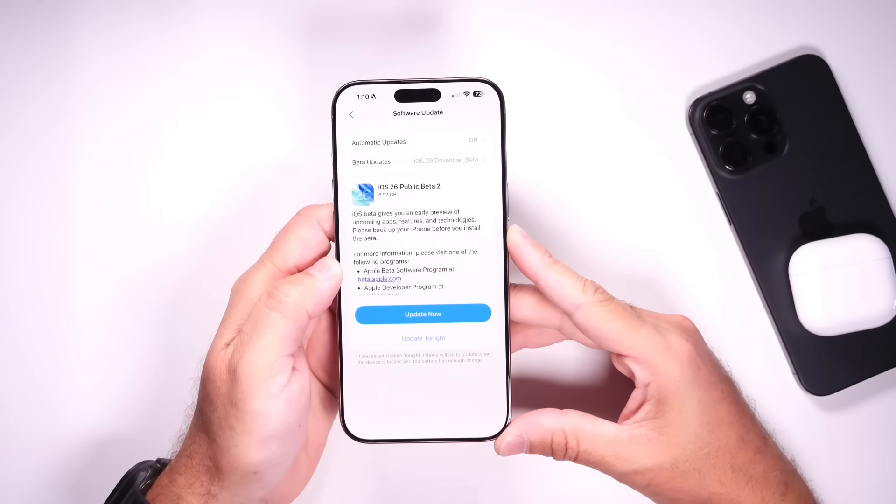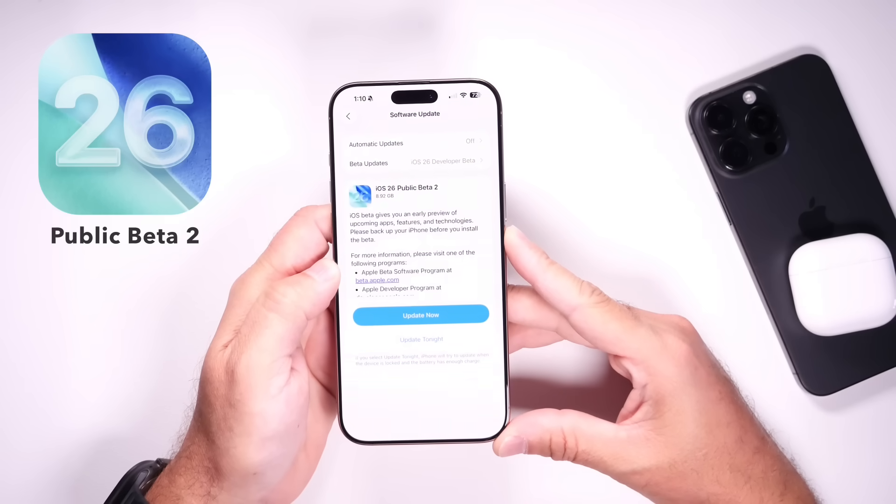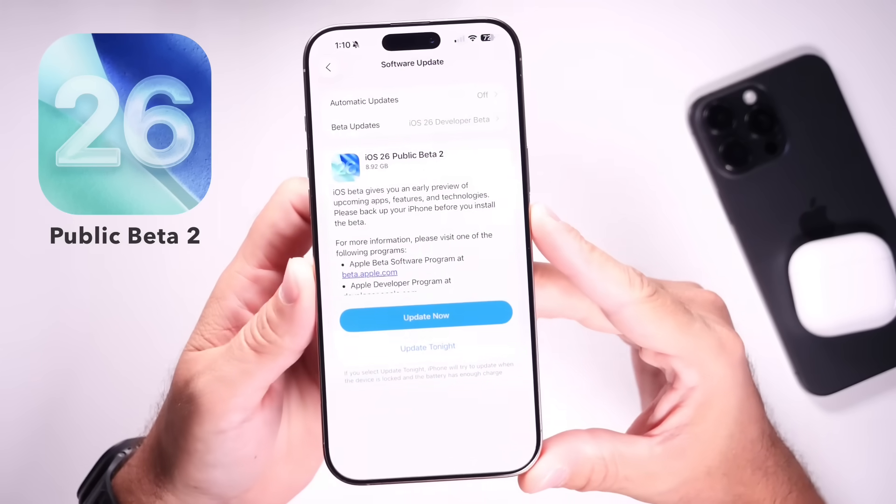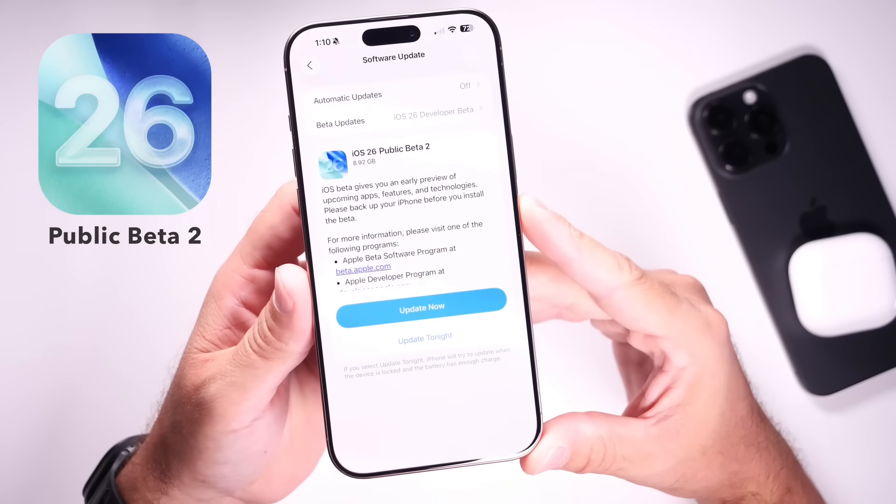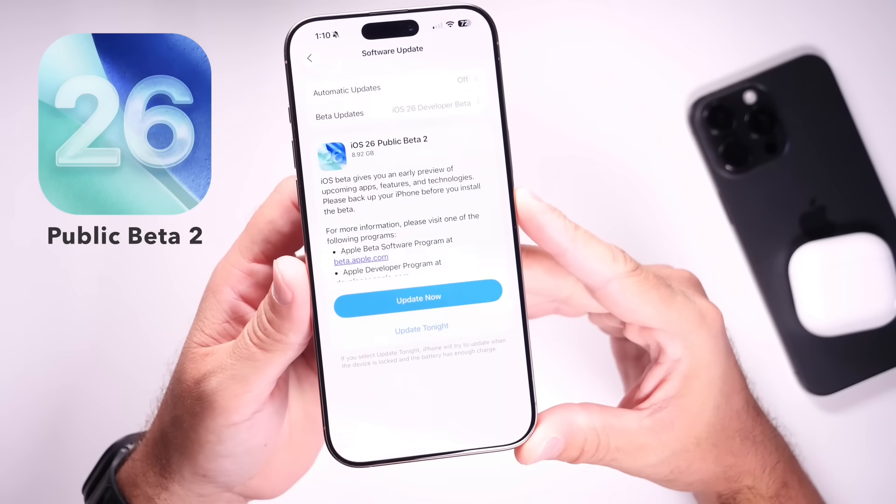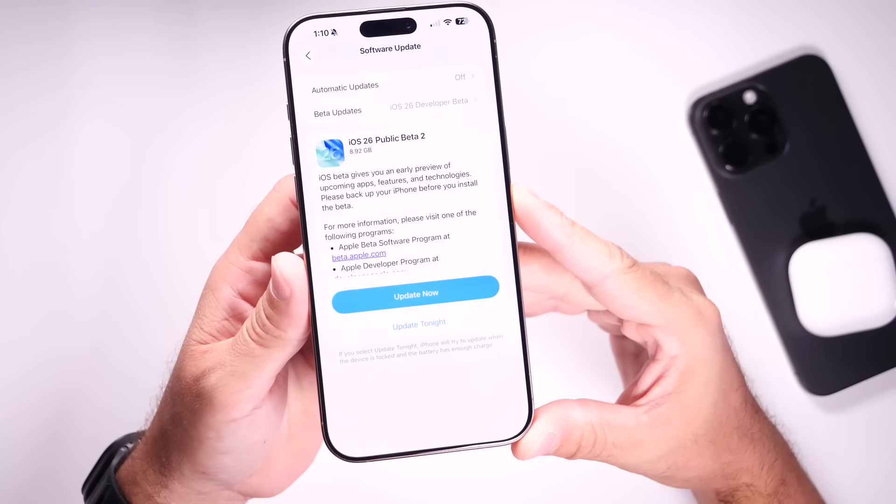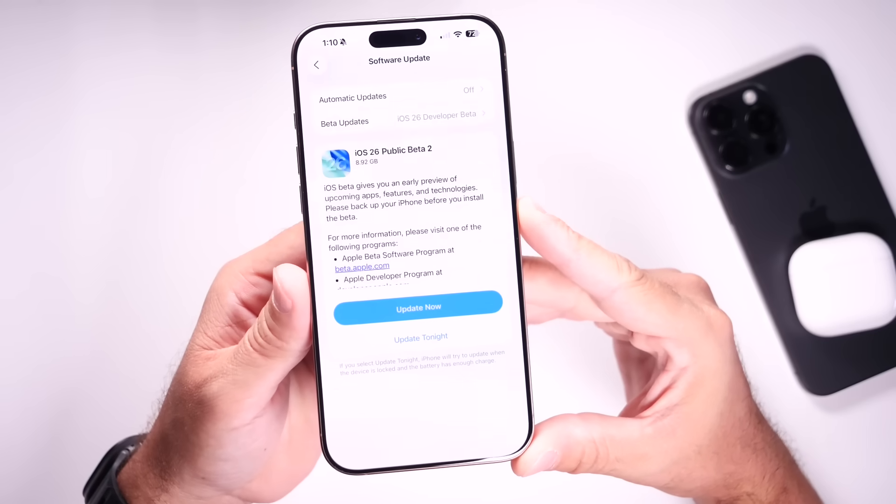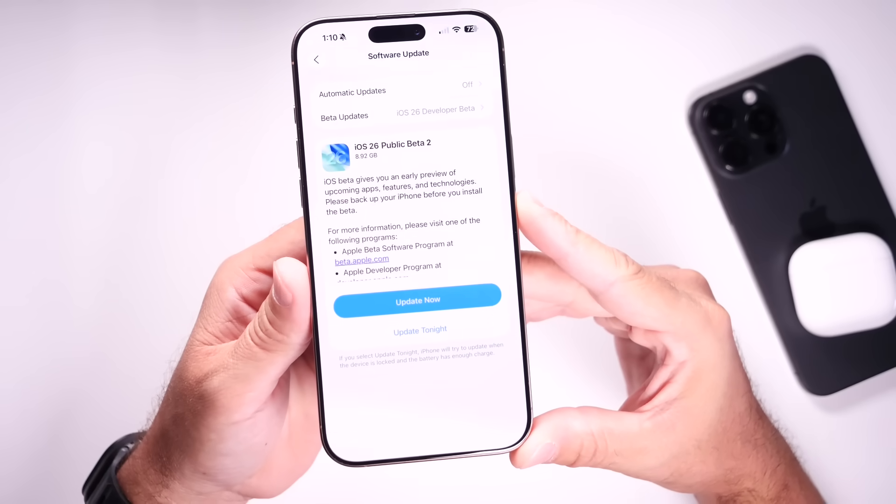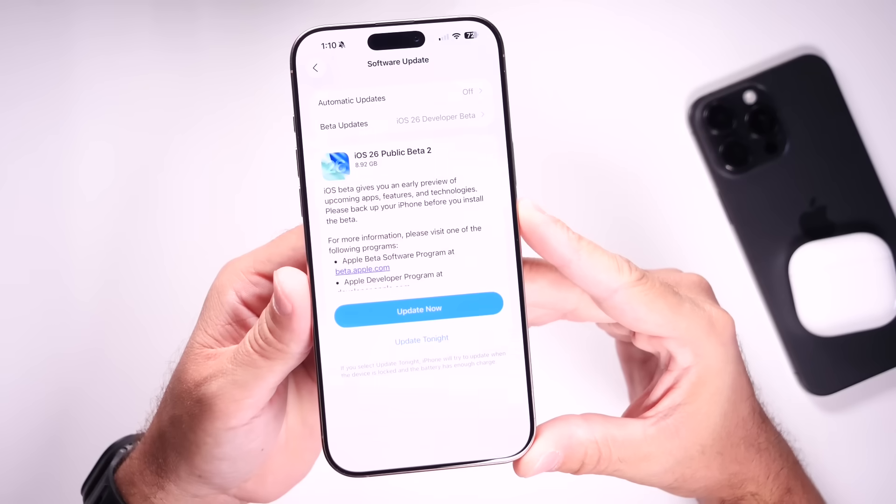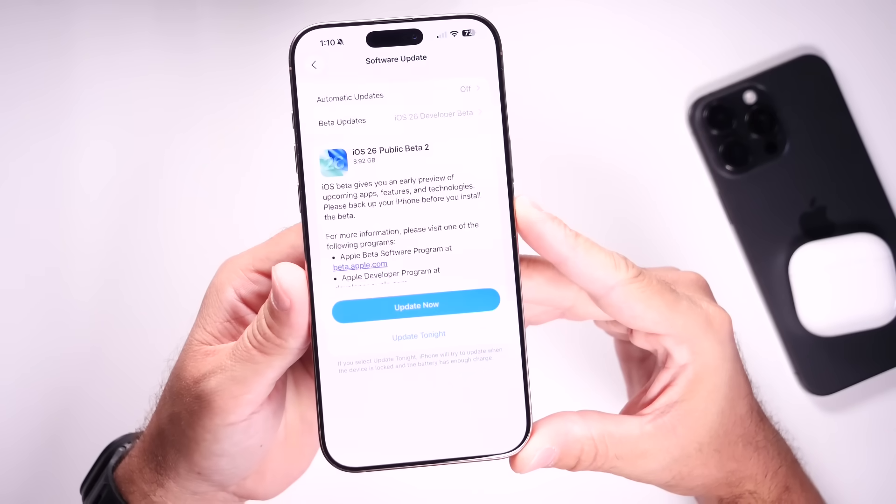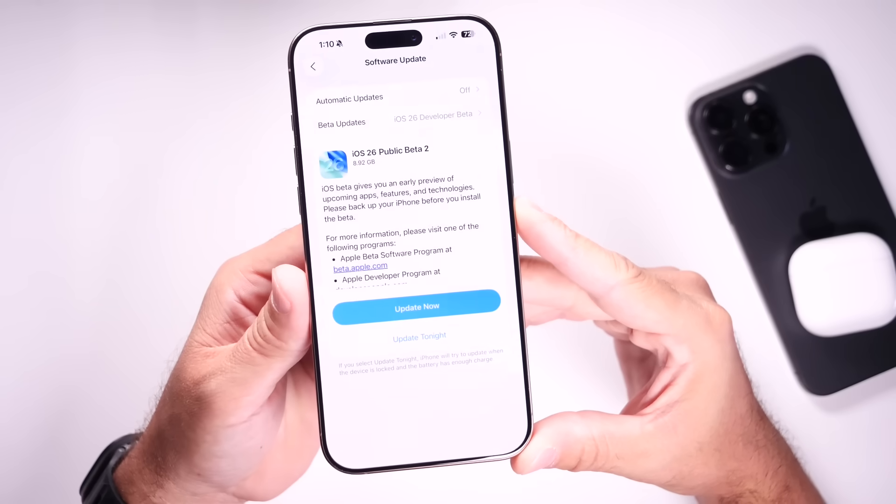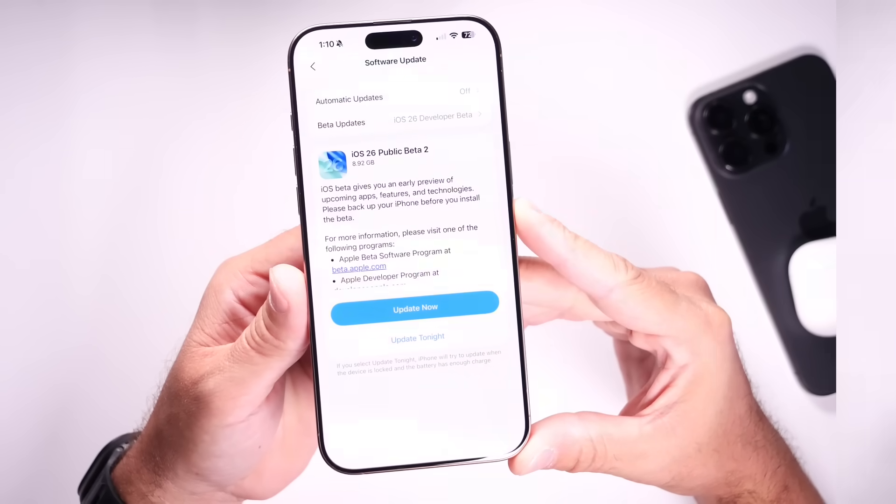All right guys, so as expected, Apple has now officially released a second public beta for iOS 26. In this video, I wanted to share with you some of the latest new features and changes added to iOS 26 with the second public beta. Apple did release the fifth developer beta just a few days ago, but in today's video, I wanted to share and focus on the second public beta and some additional new features and changes that I've discovered within the software over the past couple of days. So let's go ahead and dive right in.